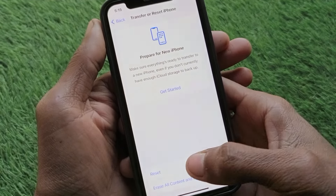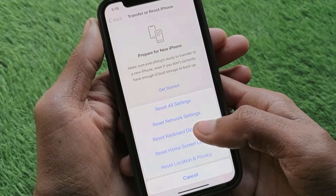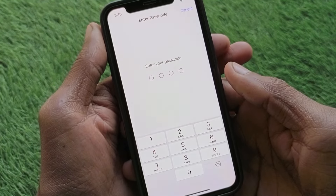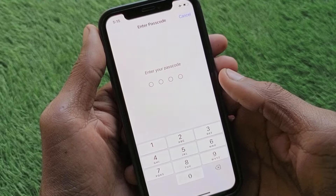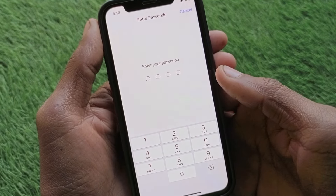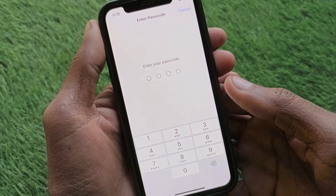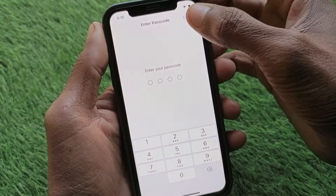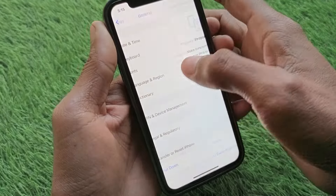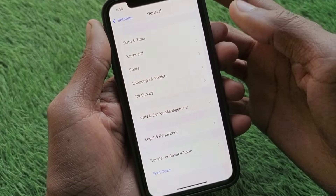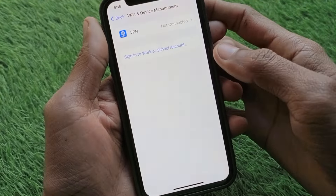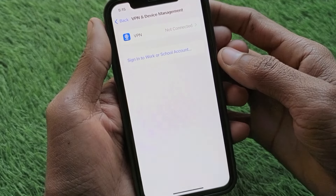Scroll down and reset your Network Settings, as there may be a problem with your network. When you reset your network settings, your Wi-Fi and mobile data will be reset. After doing this, your problem should be fixed.